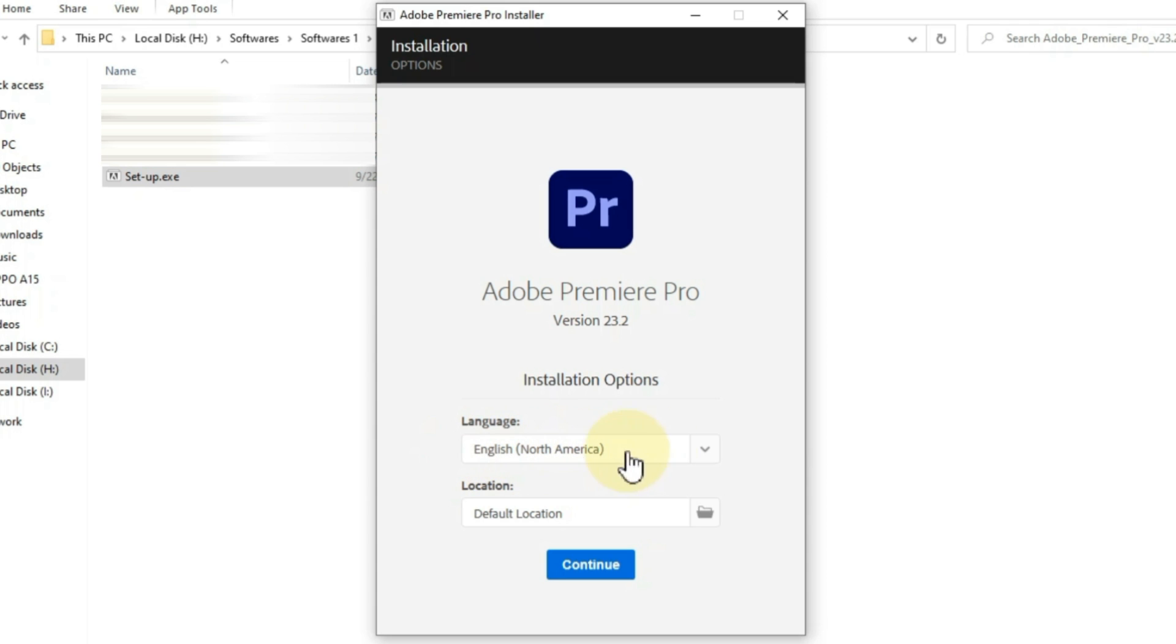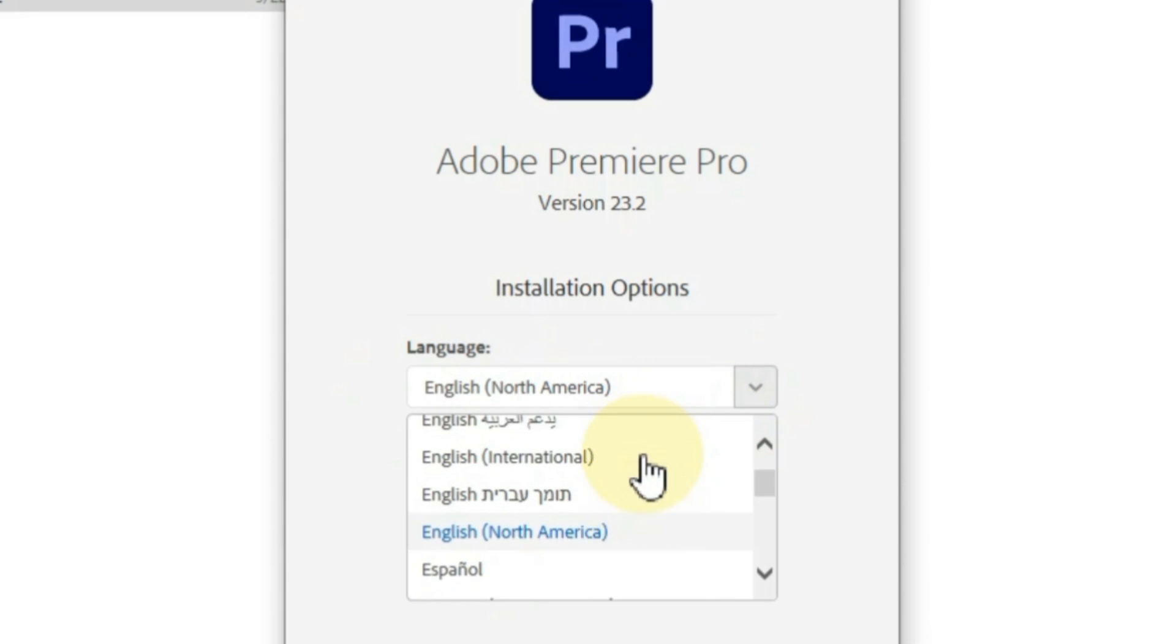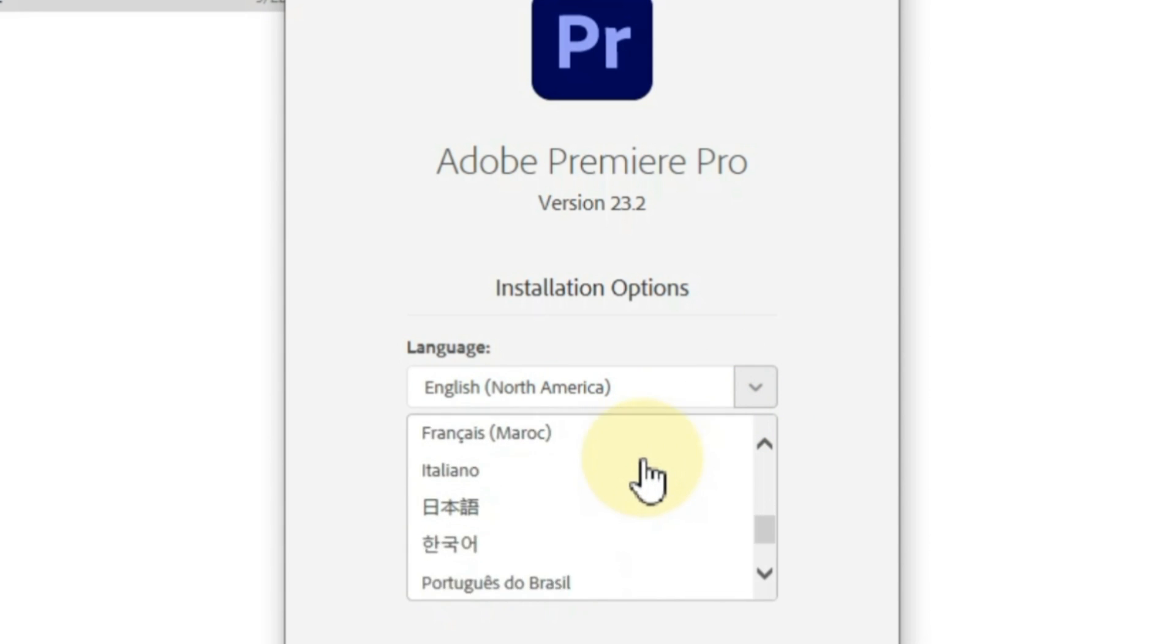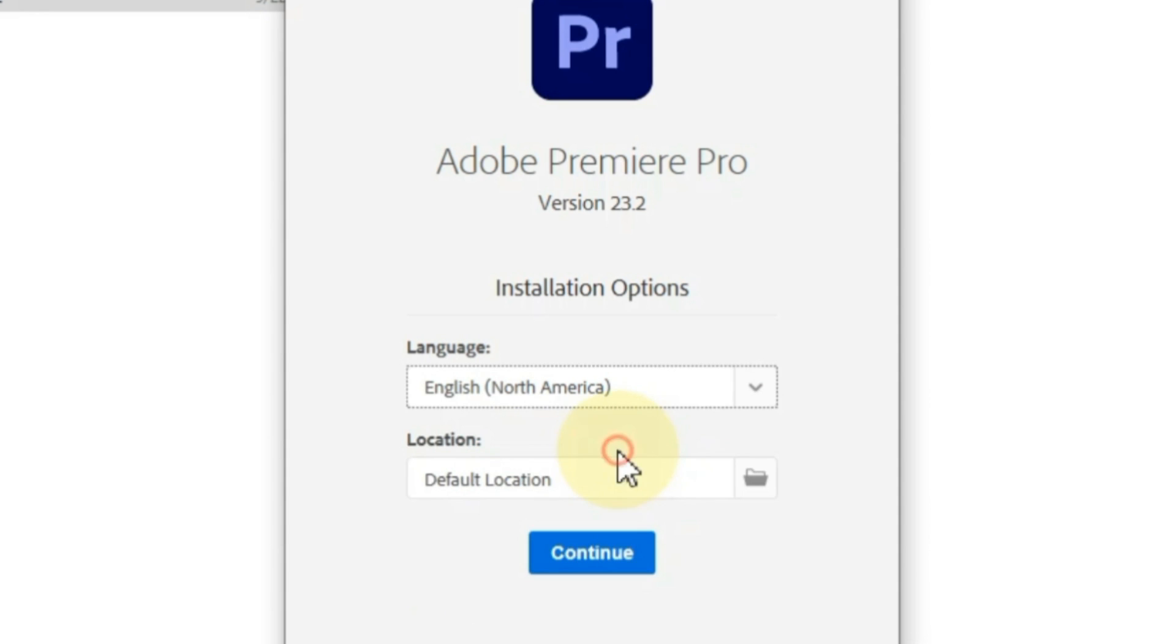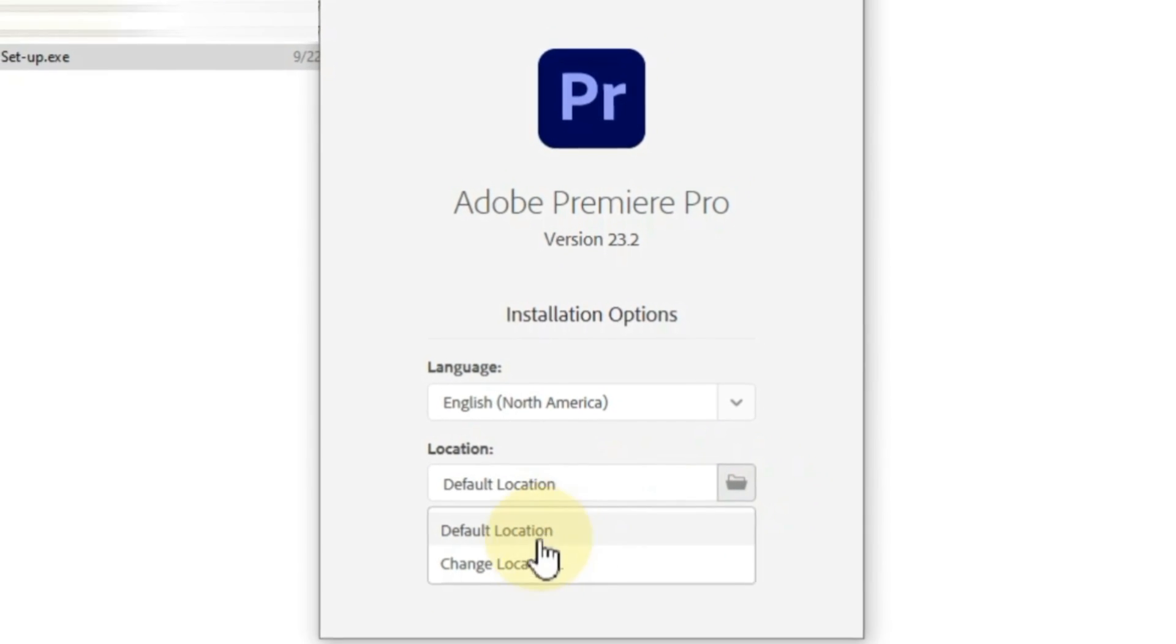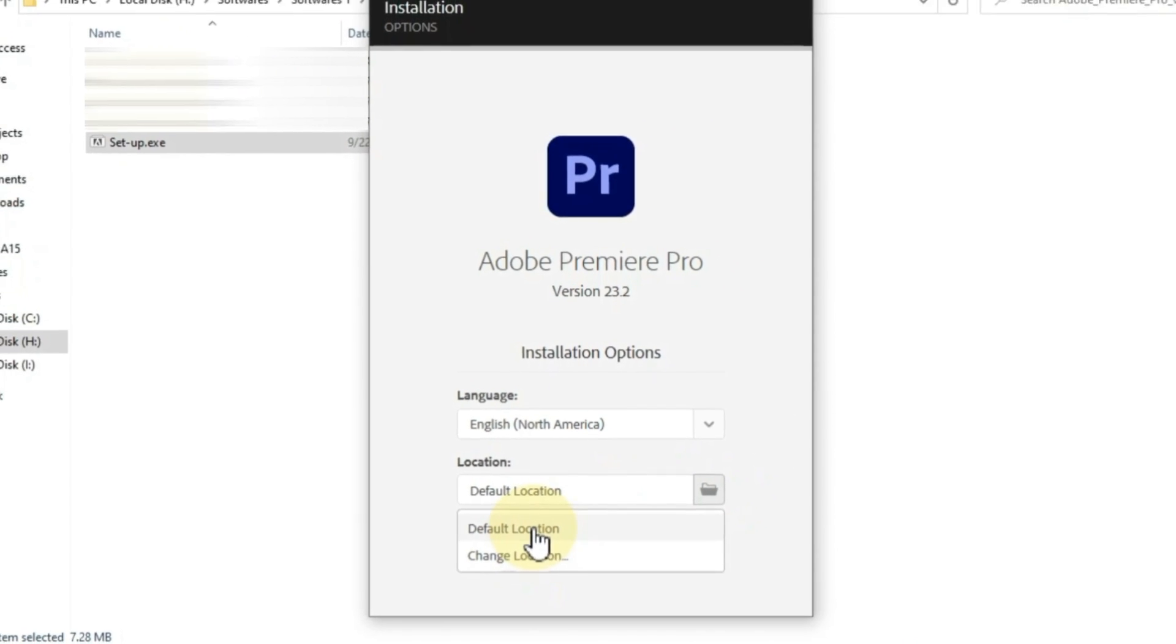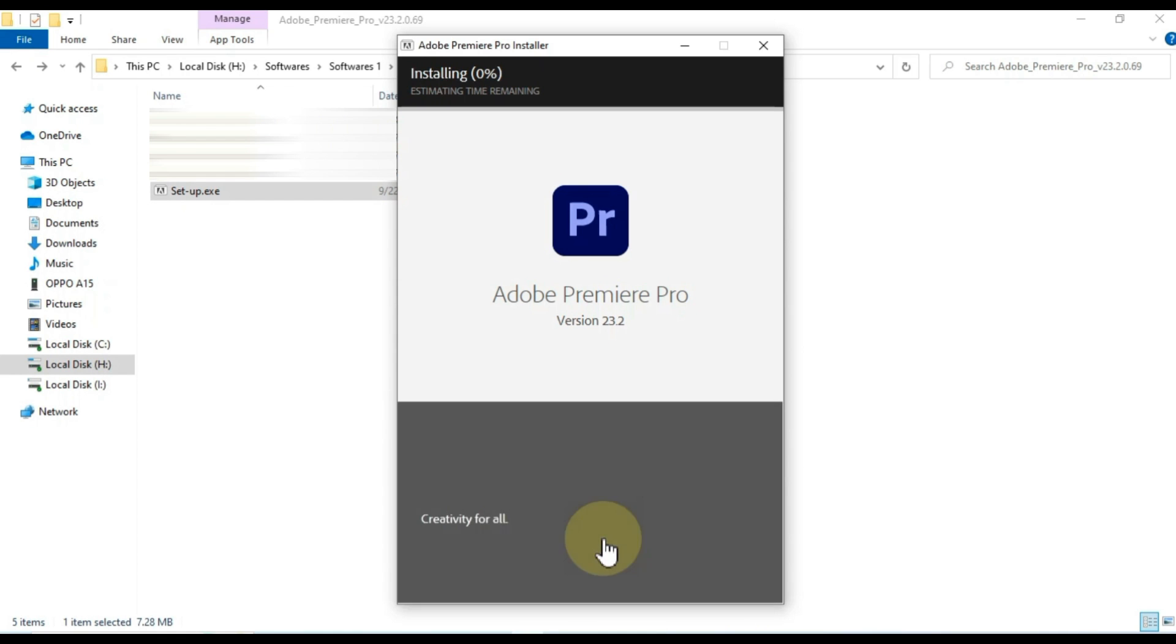First of all we have to choose the language. I select English North America by default. Below that, the option to change the installation location is also given. Where do you want to install it on your computer? I choose default location here. And after that, click the continue button.